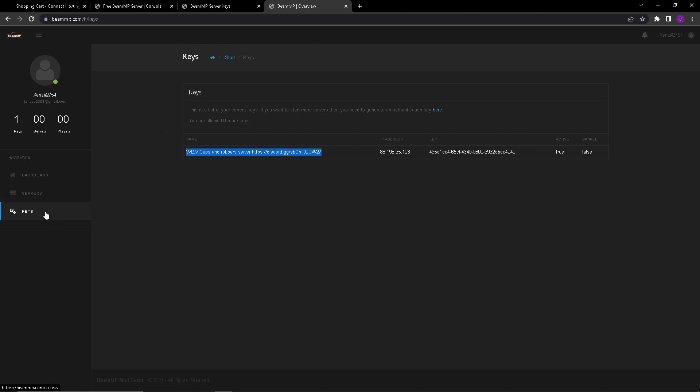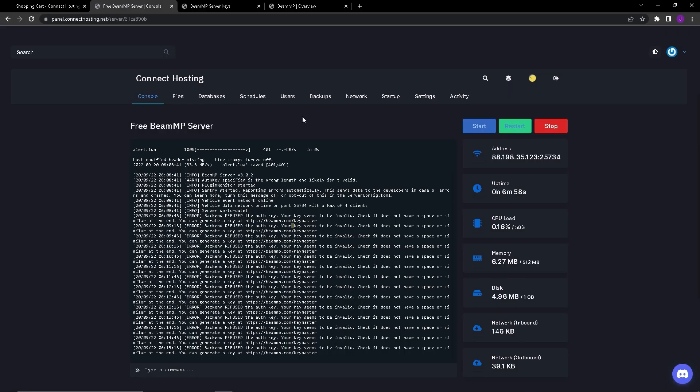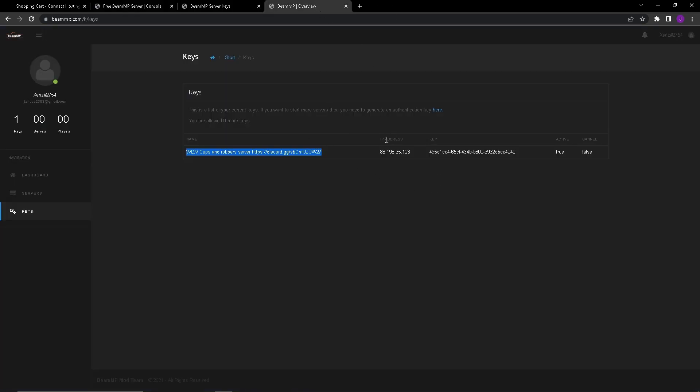Once you get over here you want to go to keys, and then you're going to want to press on here right here. It's going to do a little pop-up window and it's going to ask for the server IP. Your server IP will be right over here, you're going to copy this and then you'd paste it into there. The server name you want to put that to whatever your server name is going to be. Now you have your auth key, your authentication key. You're going to want to copy this.